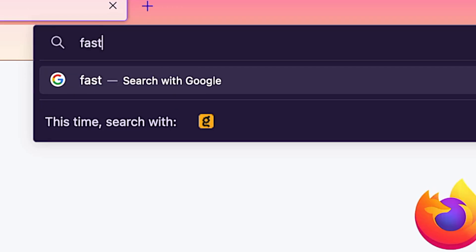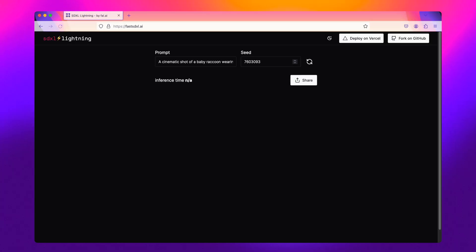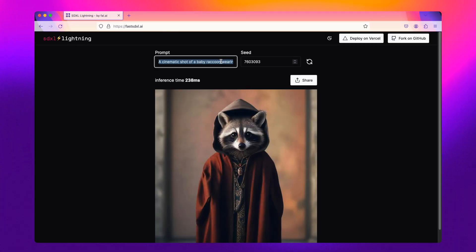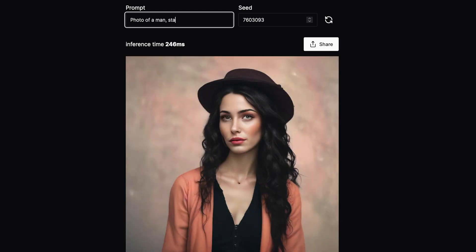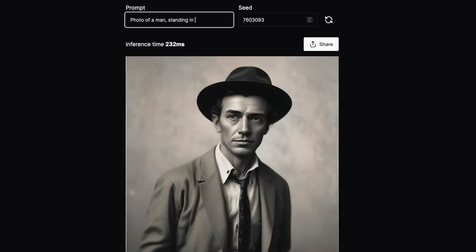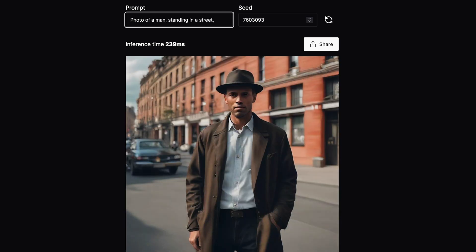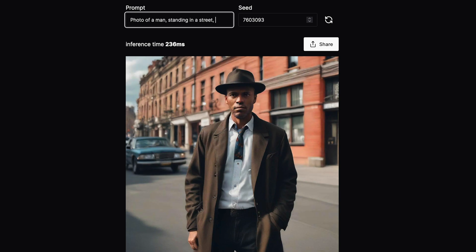If you want to play with Stable Diffusion XL Lightning and you don't have a GPU or don't feel like waiting to download a model, you can head over to Hugging Face or fastsdxl.ai — I have links in the description — and generate images in literally about 250 milliseconds, which is blazingly fast. Check that out if you want to play around with Stable Diffusion XL Lightning.